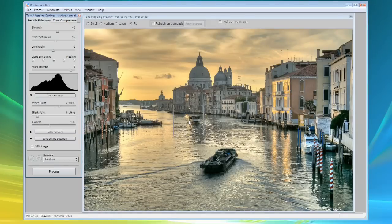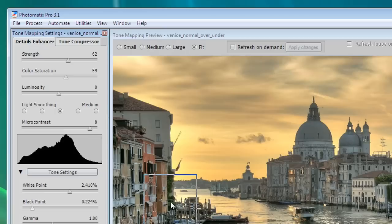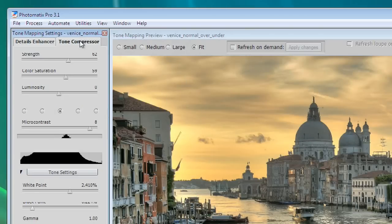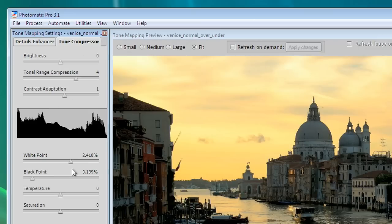The tone mapping settings palette on the left lets you adjust settings and select the tone mapping method. The first tab is for the details enhancer method. The second tab is for the tone compressor method.